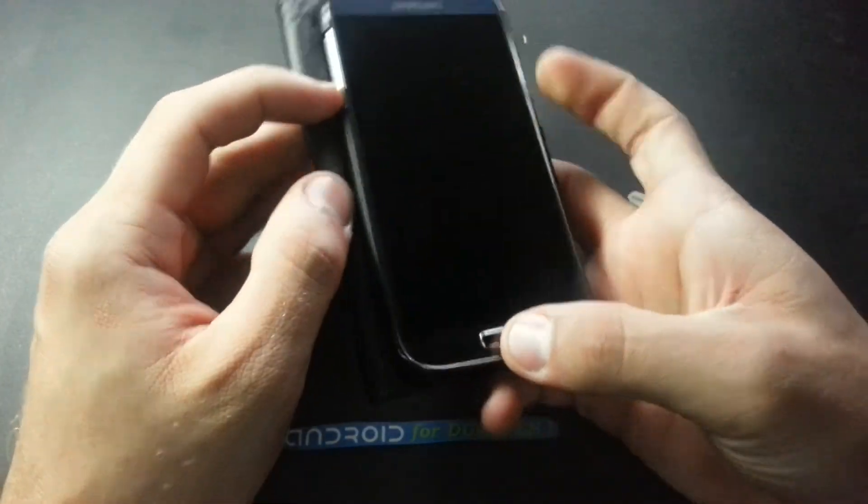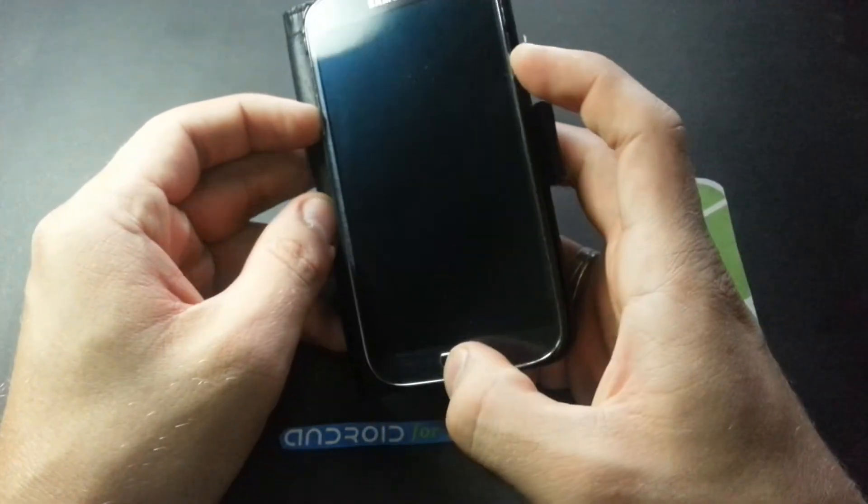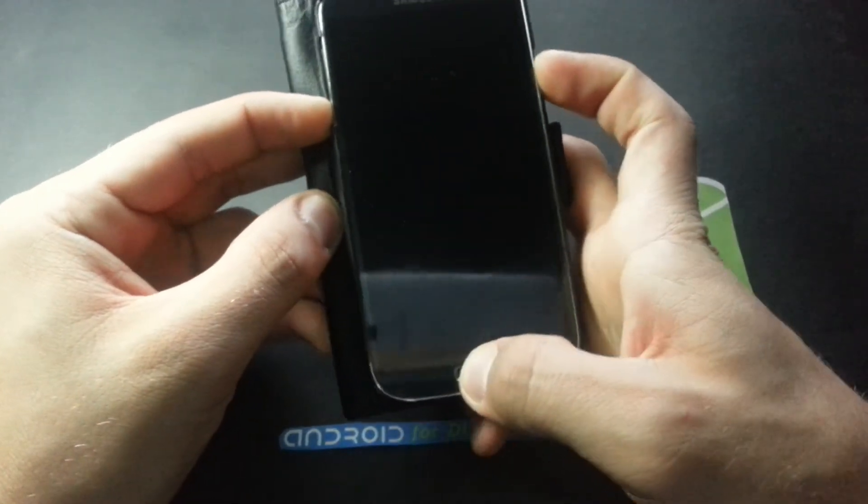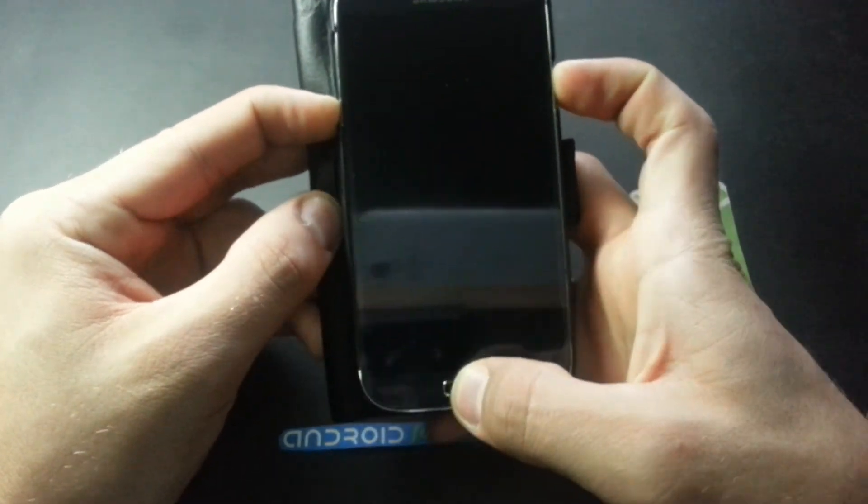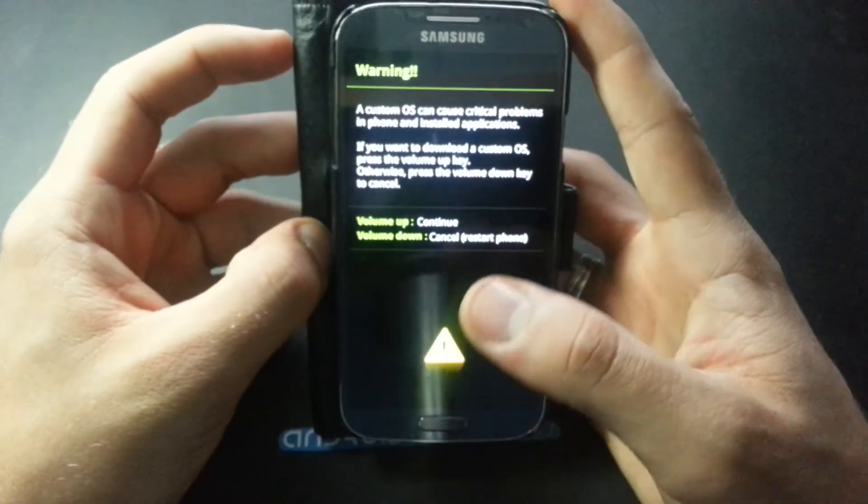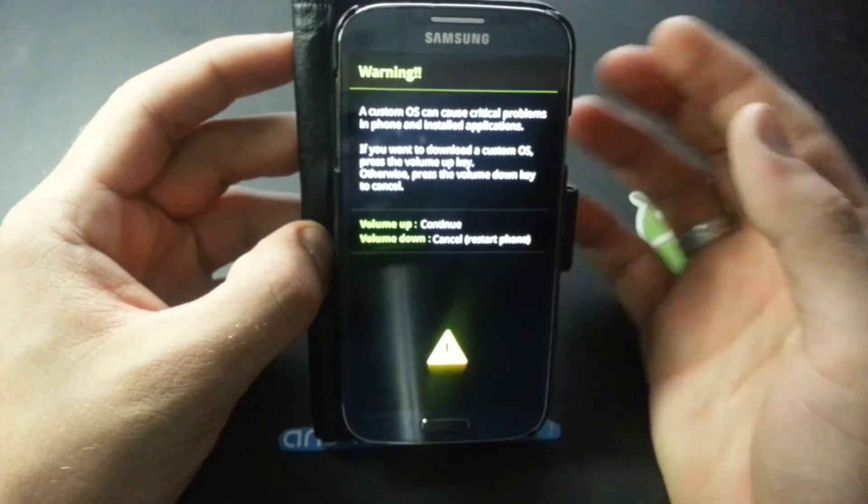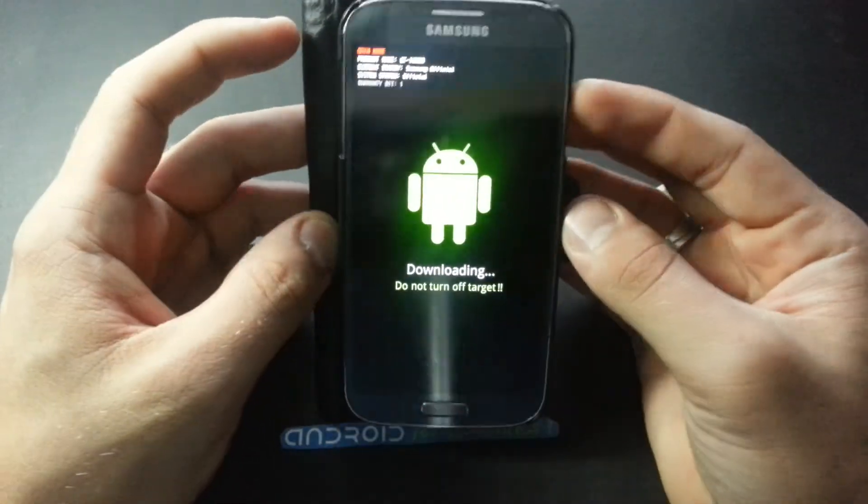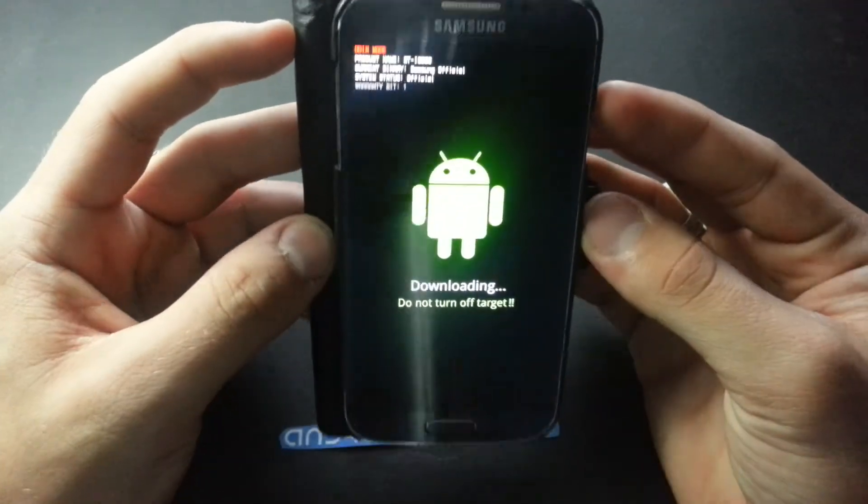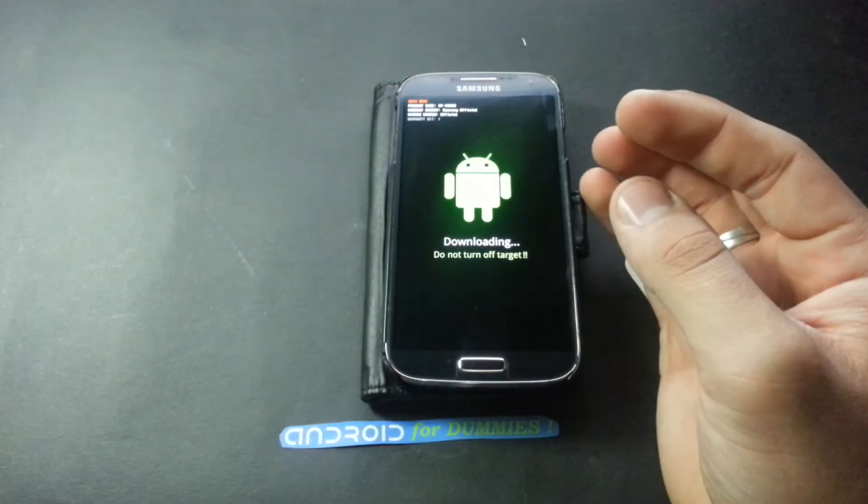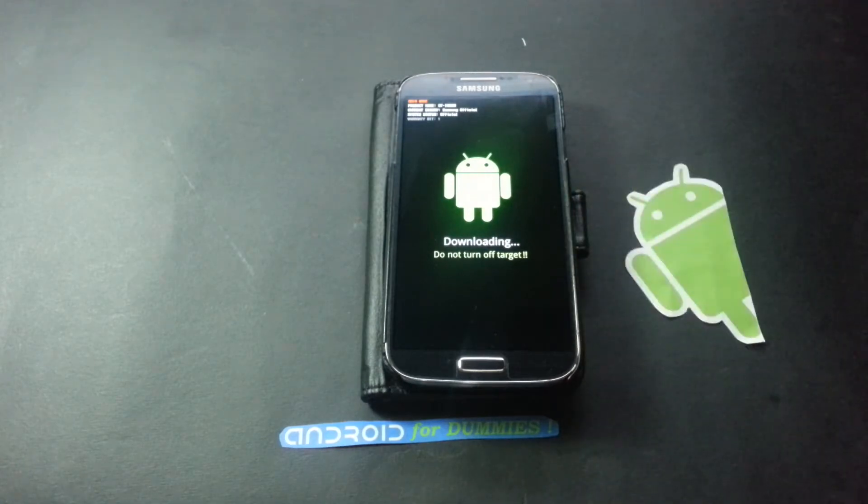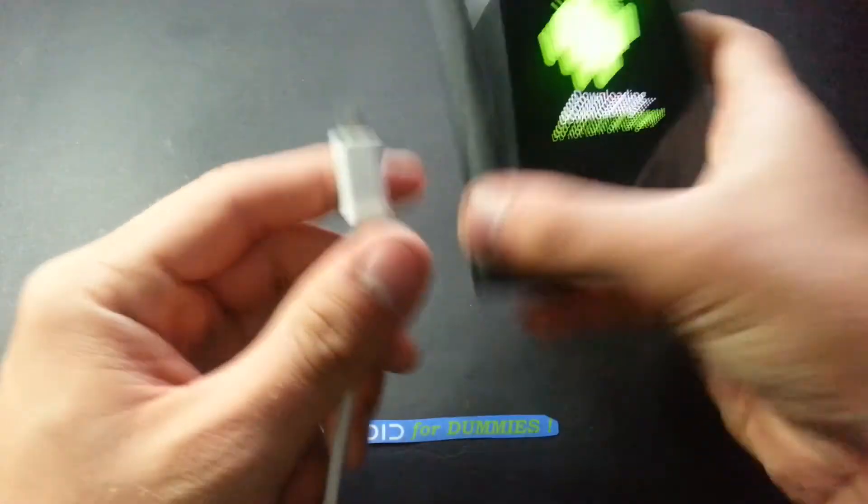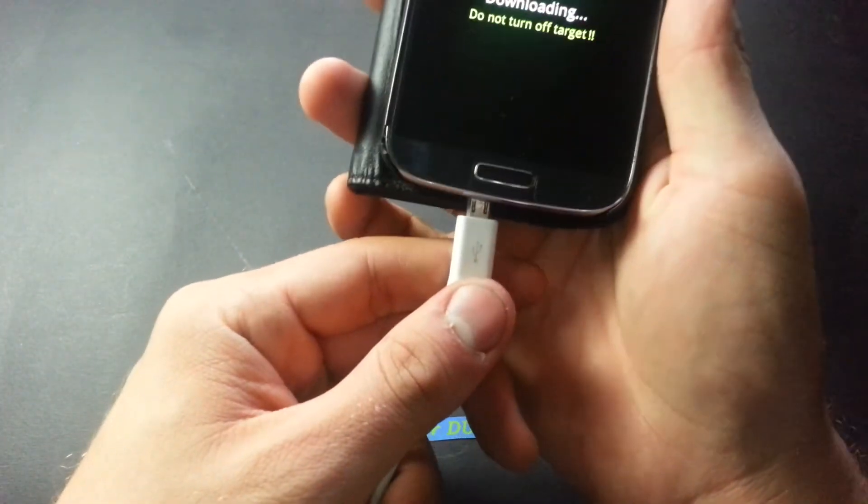Now you're going to press the volume down button, home, and the power button. You get a warning for custom OS, just press volume up and the phone is going to be ready to download software.